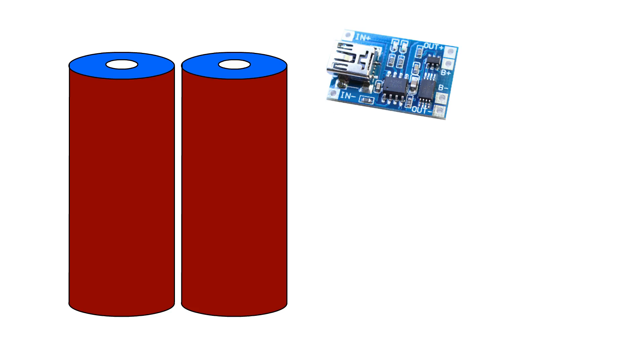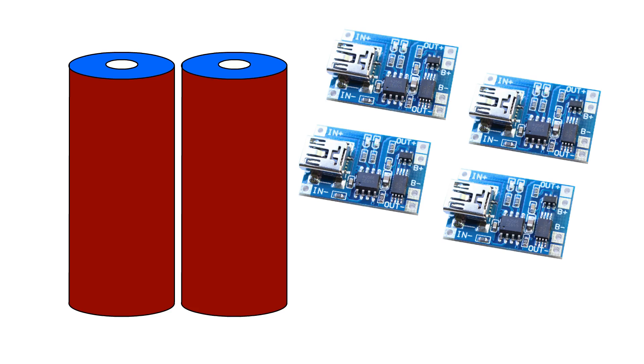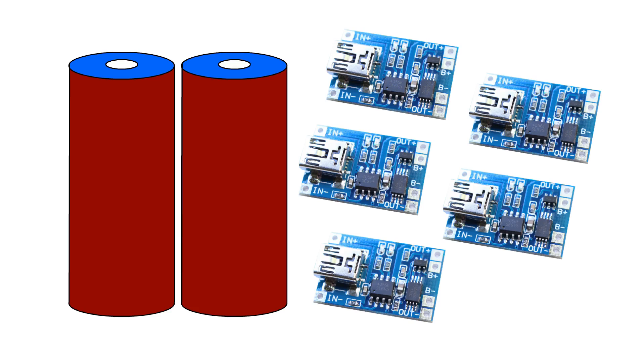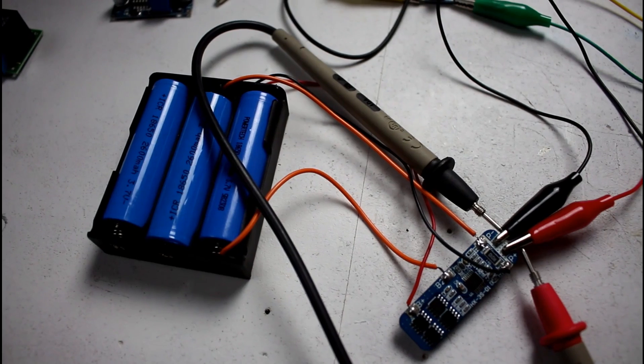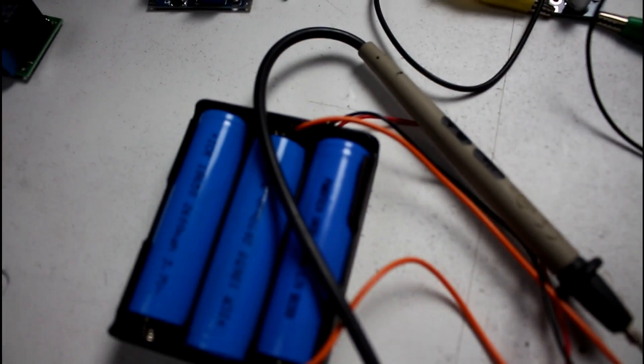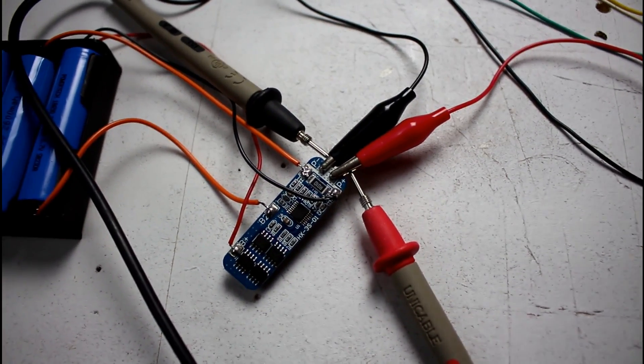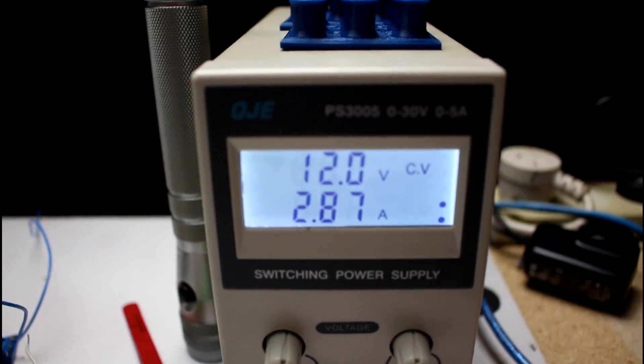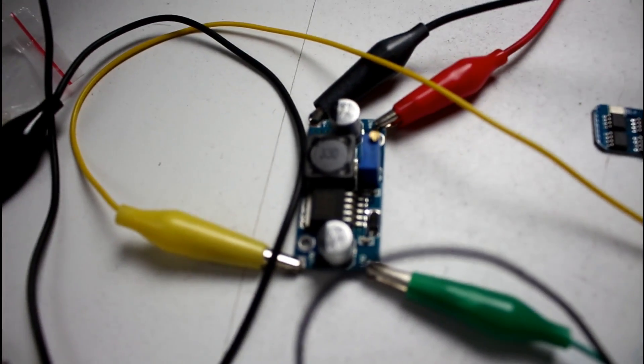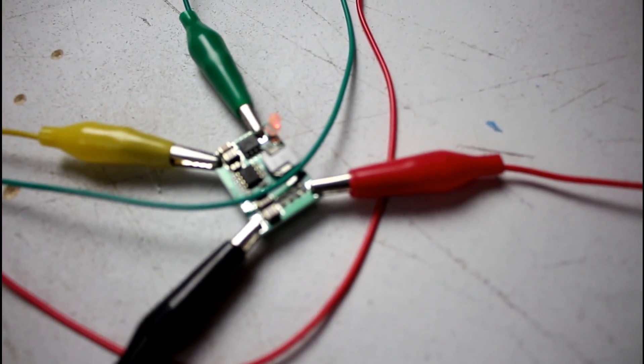So what about using a different number of cells or using multiple TP4056's as I mentioned before. I will cover these options another time and will keep looking for a better solution and better components to allow embedded rechargeable power packs into projects.